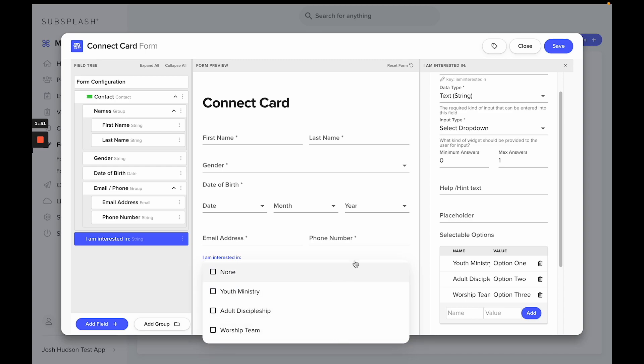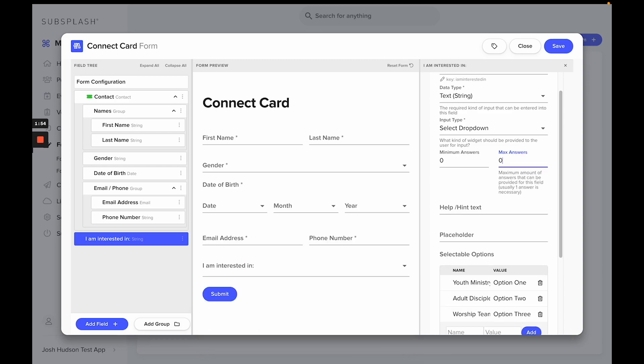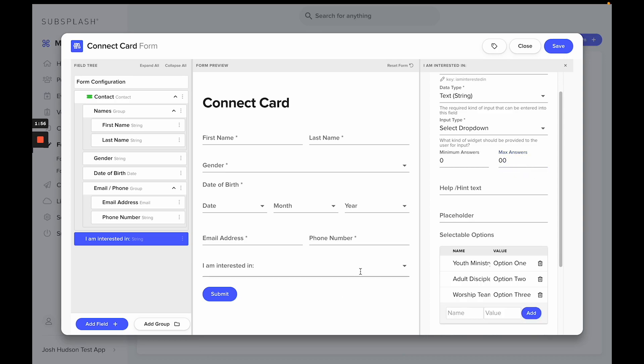And to get rid of this none field, all you need to do is change the max answers to zero and now the none option will no longer appear.